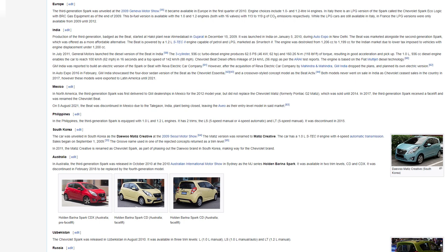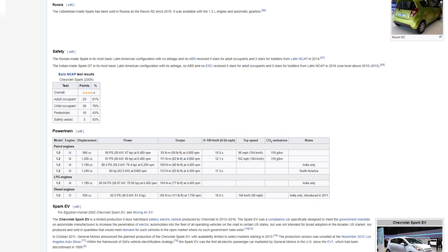Uzbekistan: The Chevrolet Spark was released in Uzbekistan in August 2010. It was available in three trim levels, L 1.0L manual, LS 1.0L manual or auto, and LT 1.2L manual. Russia: The Uzbekistan-made Spark has been sold in Russia as the Ravon R2 since 2016. It was available with the 1.2L engine and automatic gearbox. Safety: The Korean-made Spark, in its most basic Latin American configuration with no airbags and no ABS, received zero stars for adult occupants and two stars for toddlers from Latin NCAP in 2014. The Indian-made Spark GT, in its most basic Latin American configuration with no airbags, no ABS and no ESC received zero stars for adult occupants and zero stars for toddlers from Latin NCAP in 2016.